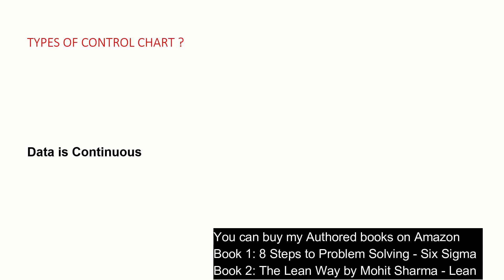There are three different types of control charts that we can create when the data is continuous. It all depends on the subgroup size. So what is the subgroup size? Suppose you have a team of five people and you're checking the call cycle time for these individuals whether the call cycle time is within control limits or going out of the control limits. The team leader is picking up two samples per individual, the subgroup size becomes two. If they're picking three samples from each individual, then the subgroup size becomes three.